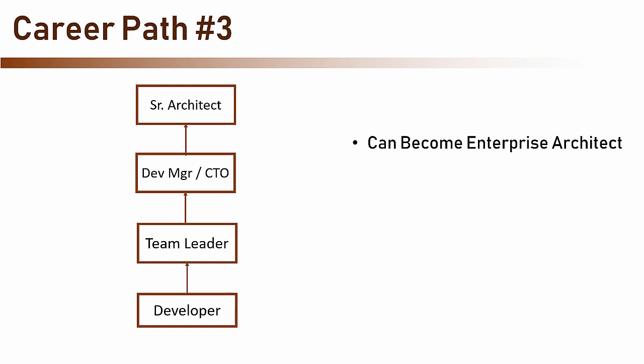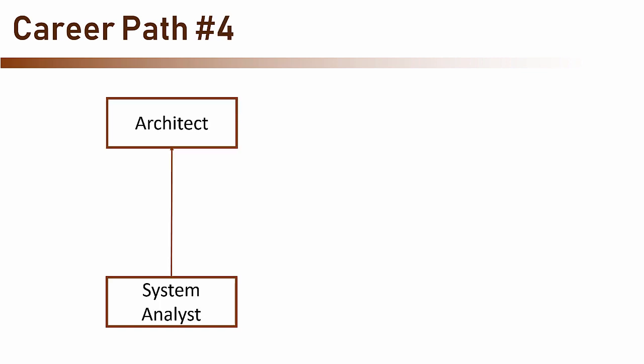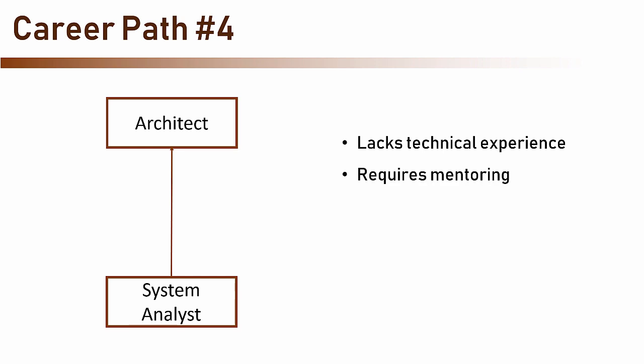There is another path but I don't see it quite often. This is the only path that does not involve technical experience and therefore I cannot say I recommend it. This path begins as a system analyst. A system analyst has an excellent understanding of the system's requirements which is a crucial quality of an architect, but he lacks technical experience. A system analyst that would like to become an architect will usually need a long and hard training period and a lot of mentoring from experienced architects.